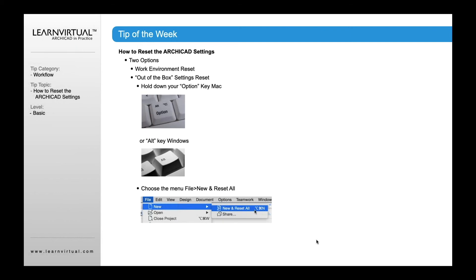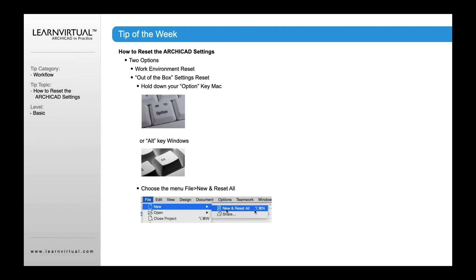So to do that, you want to hold down your Option key on the Mac or, if you're on Windows, the Alt key. Keep it held down. After you hold it down, go to the File menu, and with it still held down, go to New, and you'll see this will change to New and Reset All.